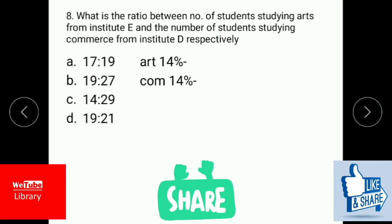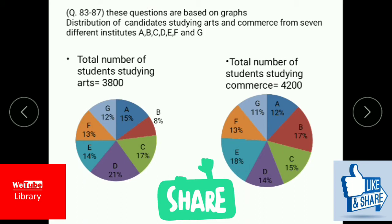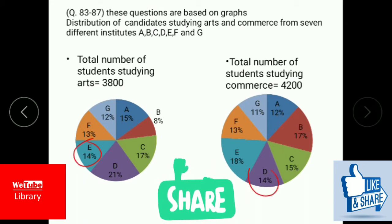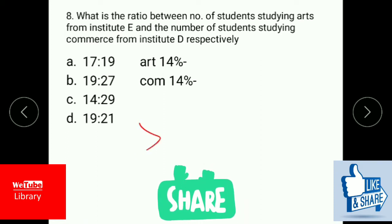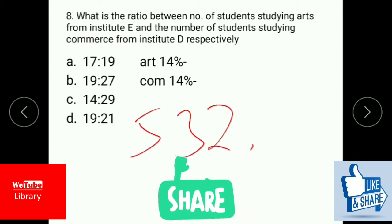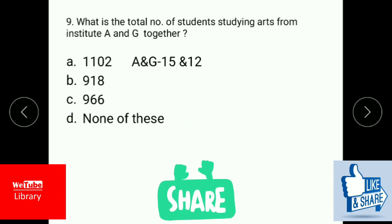Question: What is the ratio between the number of students studying arts from institute E and the number of students studying commerce from institute D? From the pie chart, institute E is 14 percent and institute D is 14 percent. 14 percent of 3,800 is 532 and 14 percent of 4,200 is 588. Finding the common factor, which is 28, you get the answer as 19:21.